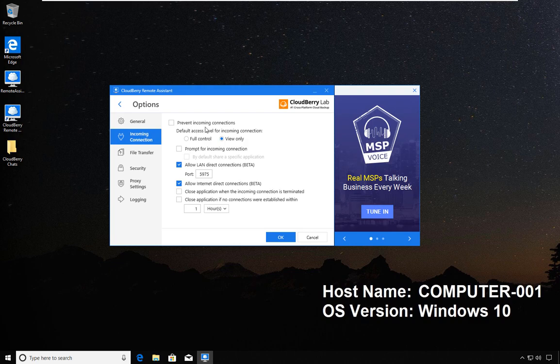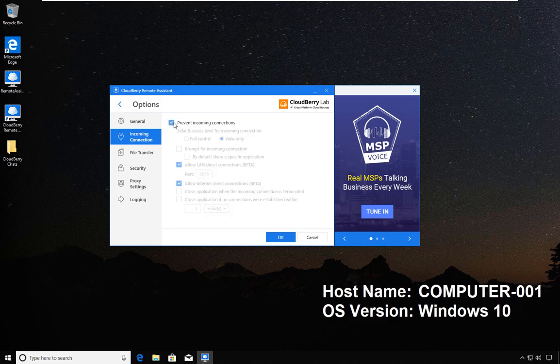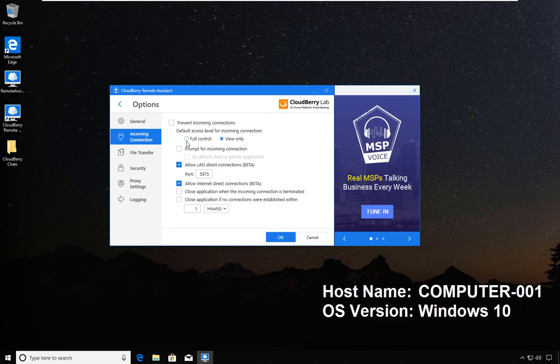When you do that, you have the option to select what type of connectivity computers that connect to yours will have. You can either have full control or you can have view only.